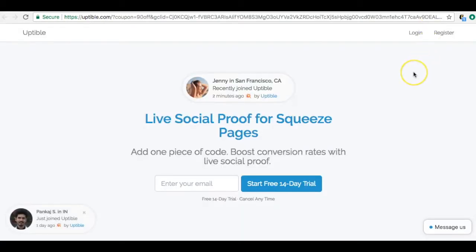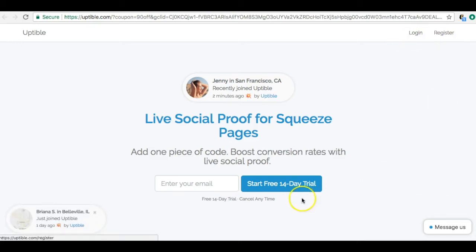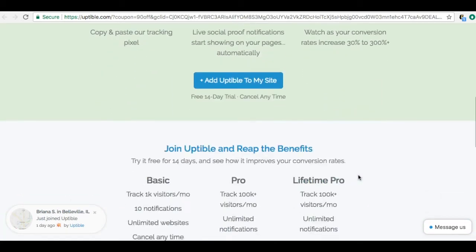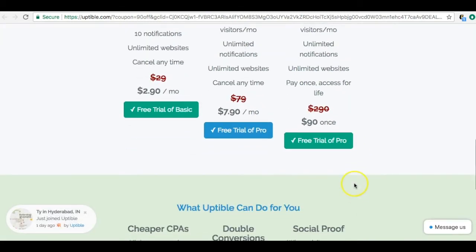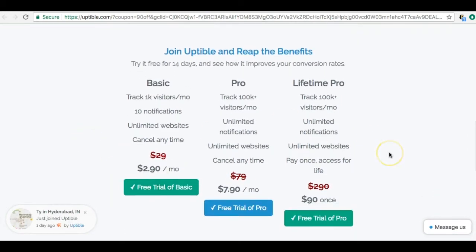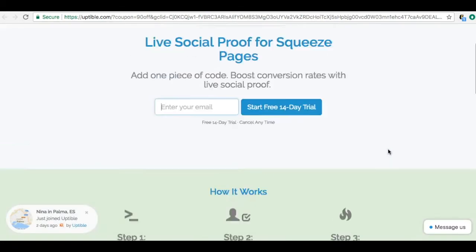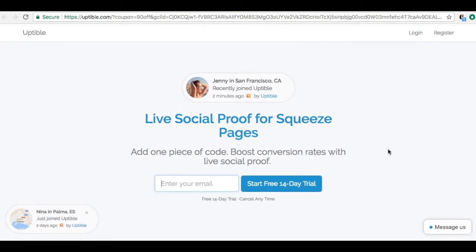The next one is UpTable — they offer a 14-day free trial. Their pricing is $290 a month for basic at 1,000 visitors, or $790 a month, or a lifetime pro option. That's not bad pricing — I'd look into them if you don't want to do Builderall. But with Builderall you get everything. It's a decent alternative, but Builderall is the better value overall.